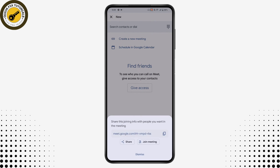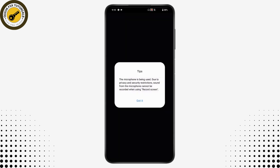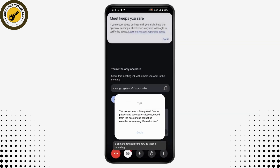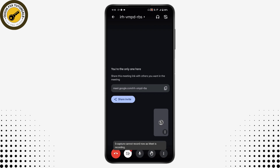Now tap on 'Join Meeting' and then tap on 'Join', which is on the bottom. Once you tap on Join, go to the bottom right which has the three dots icon. Here on the first option you will have 'Add Members' — tap on 'Add Members'.